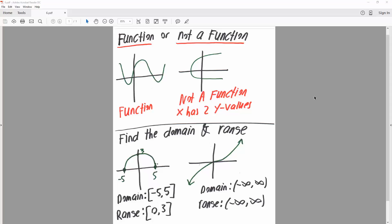In this video we will go over functions by graphing. We have this graph and we want to know: is this a function or not a function? We can determine this by the vertical line test.